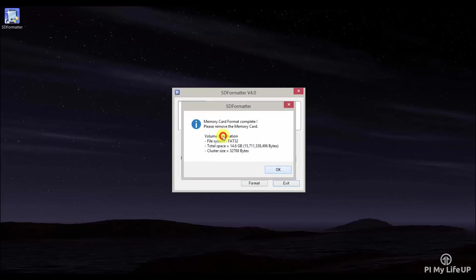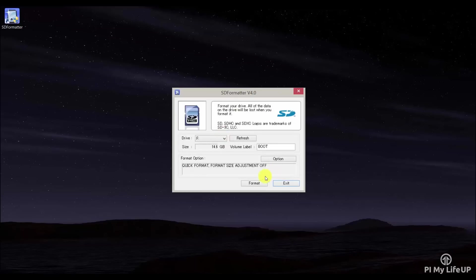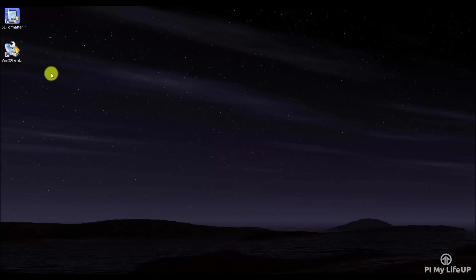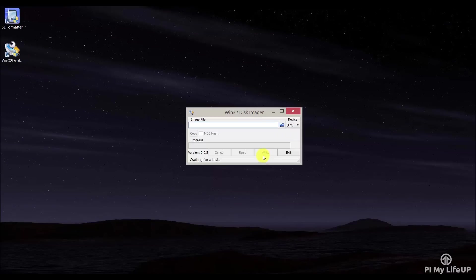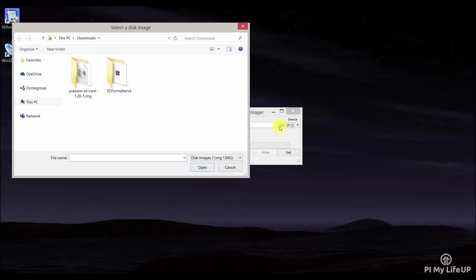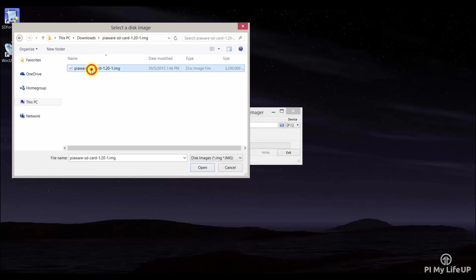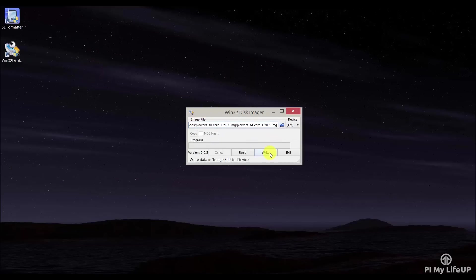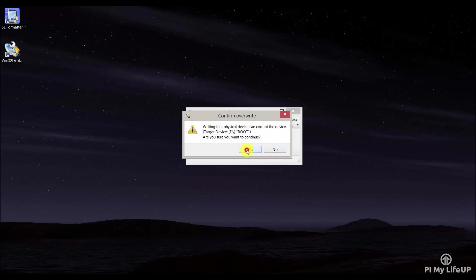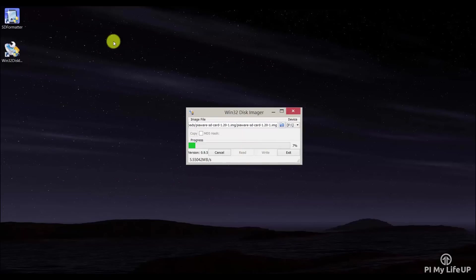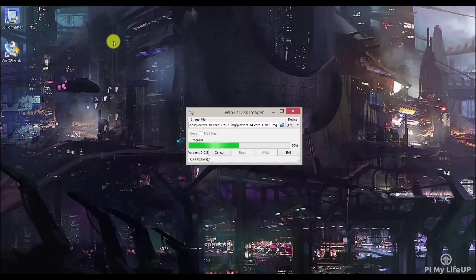So open up the Win32 Disk Imager. Now browse to the image we extracted earlier. Again, make sure the drive is correct and then simply click write. It will take a few minutes to install.